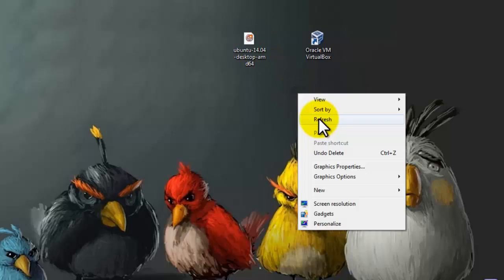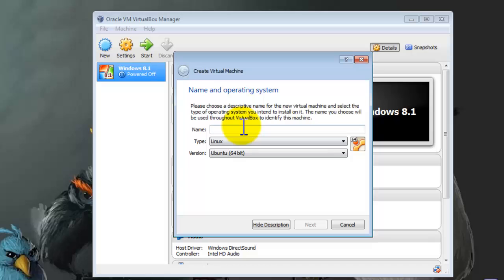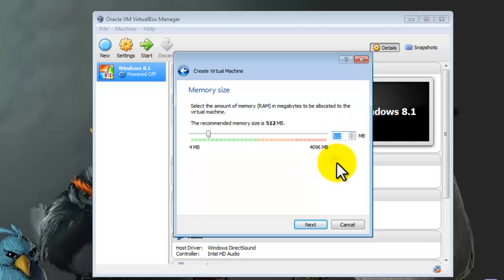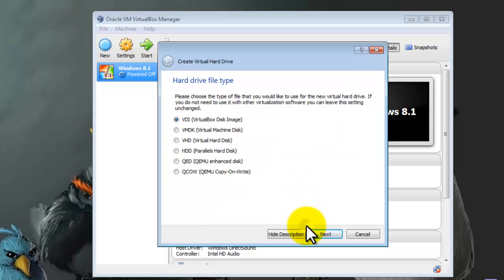After that, give a name for your virtual machine. Click on Next. Select the RAM for your virtual machine. In my case 512 MB is enough. Click on Next, select the second option, and click on Create.